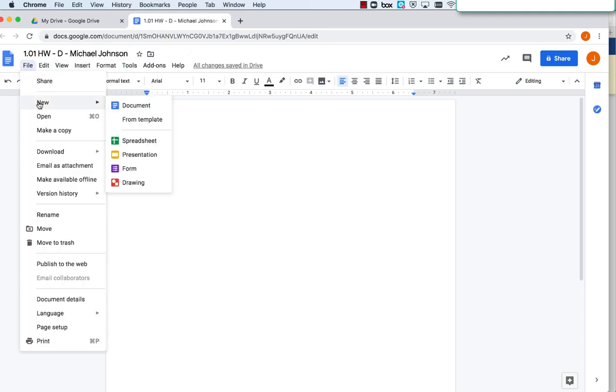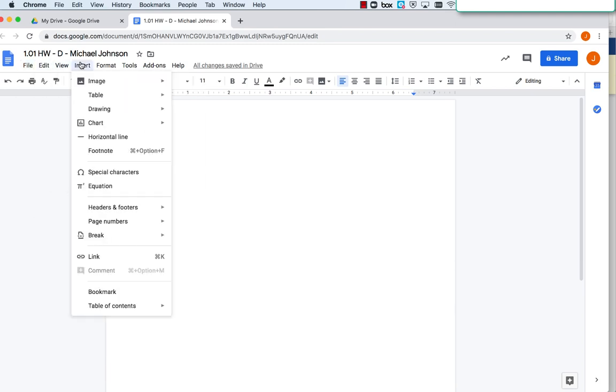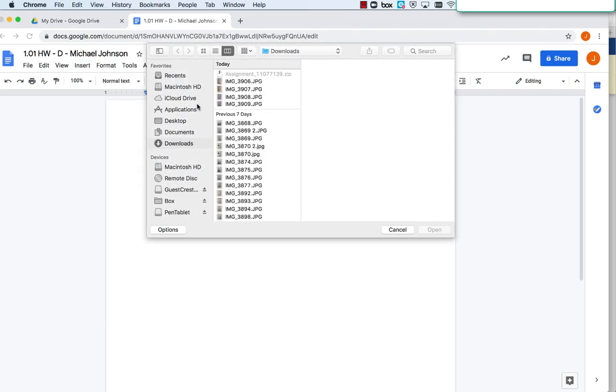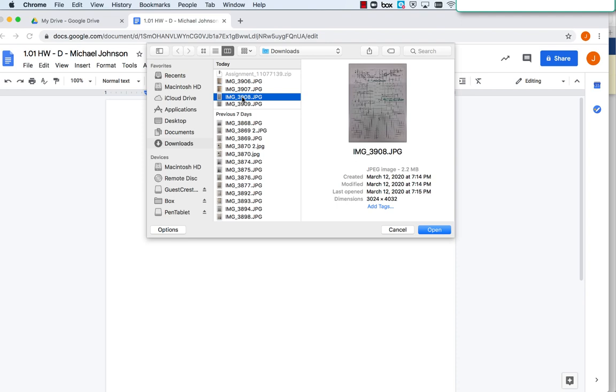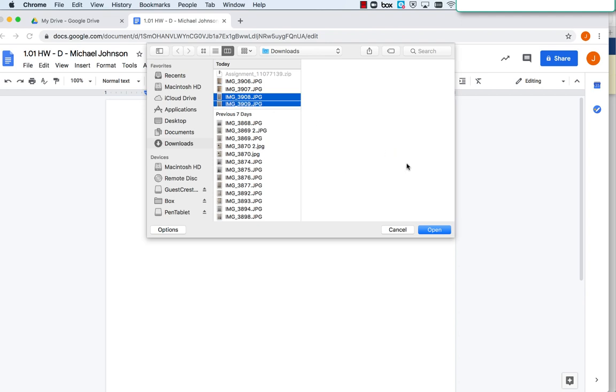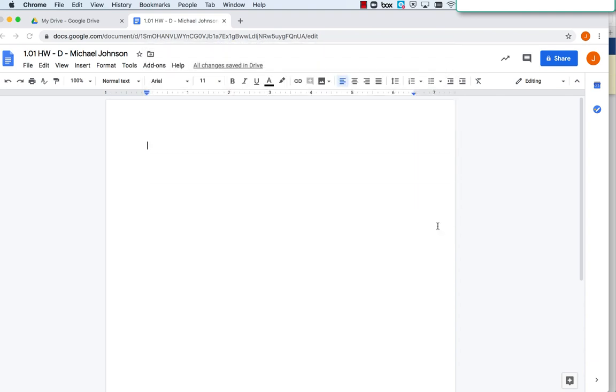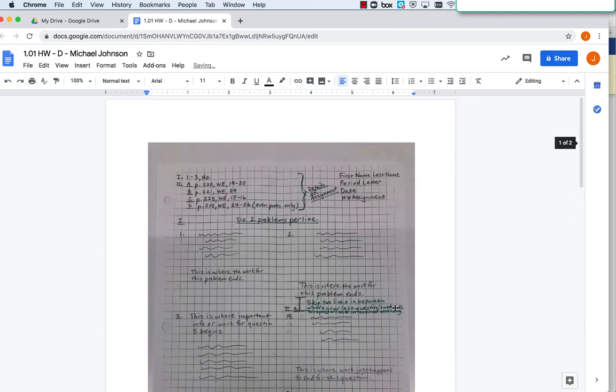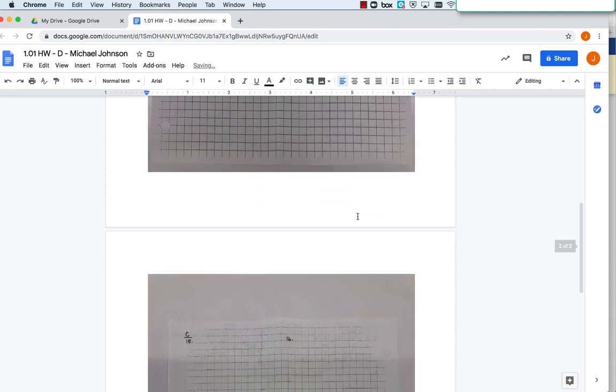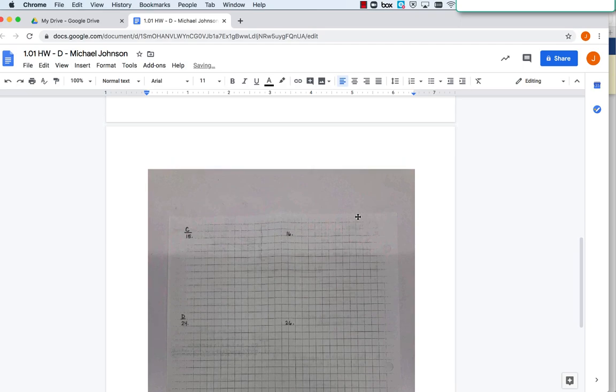Now click Insert, then Image, then Upload from Computer. Go to your downloads or wherever you've saved your images and click them in the order you want them to appear. This one is the first page, so I'll click this one first. This is the second page. Click Control and then click your mouse, or Command on a Mac. Once you've clicked all the pages you need for your homework, click Open. They'll open in the order you clicked them.